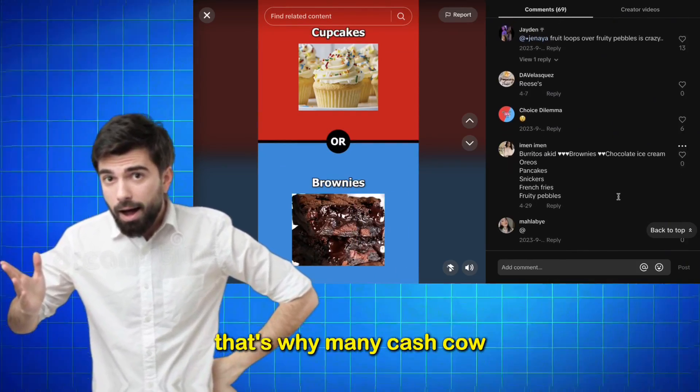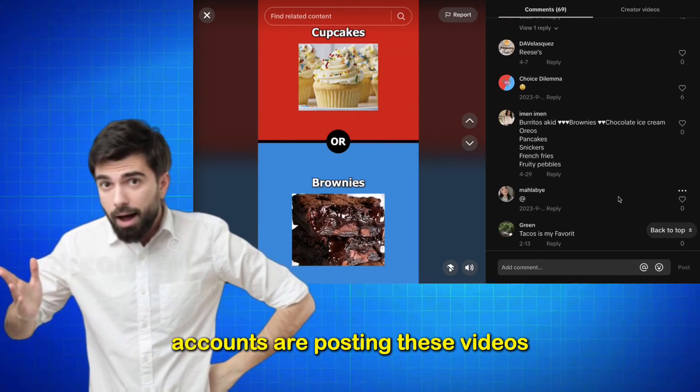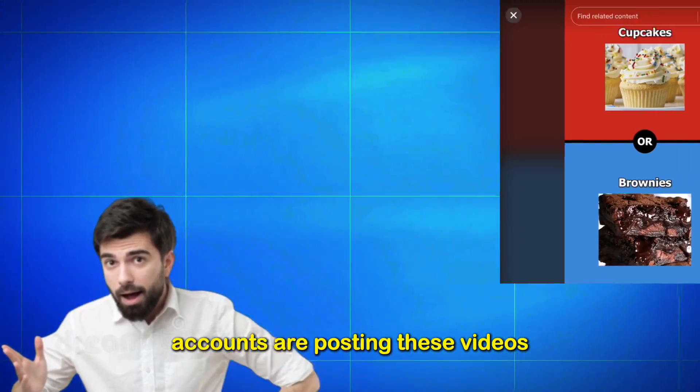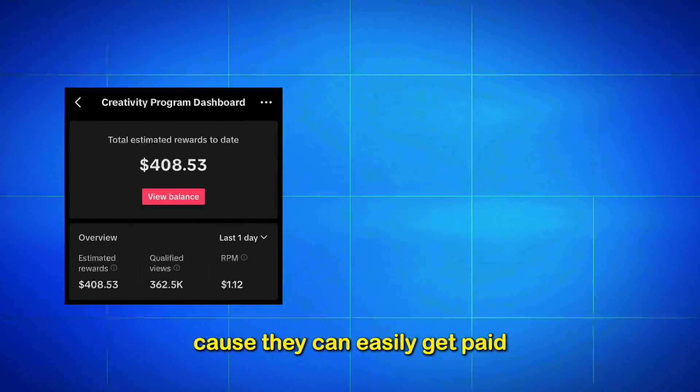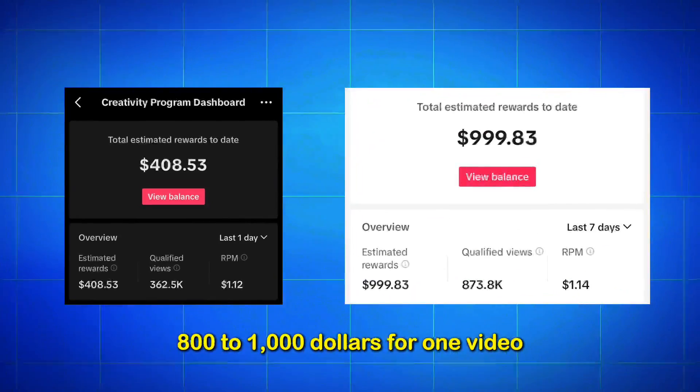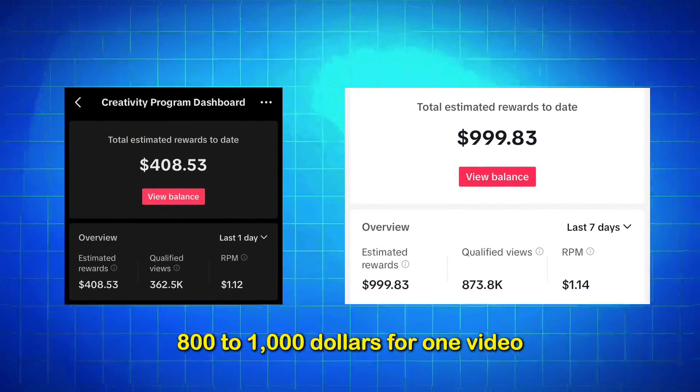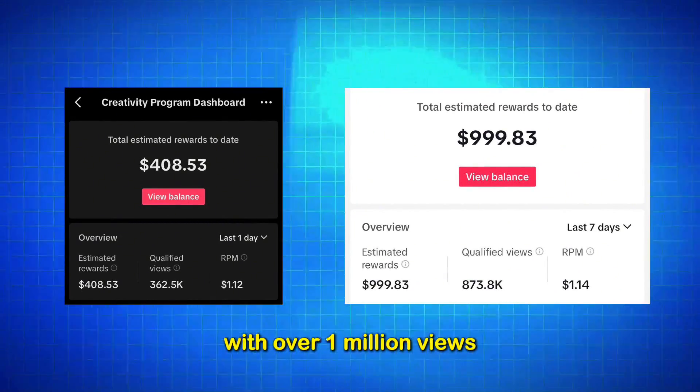That's why many cash cow accounts are posting these videos, because they can easily get paid $800 to $1,000 for one video with over 1 million views.